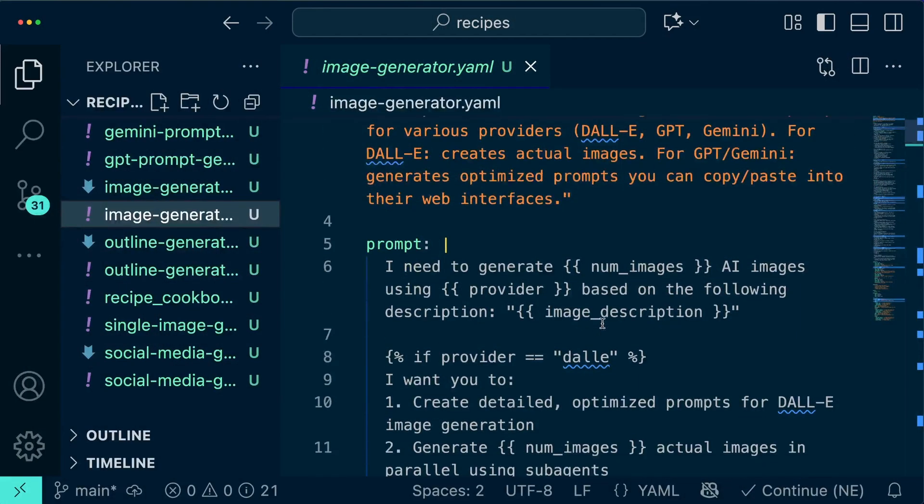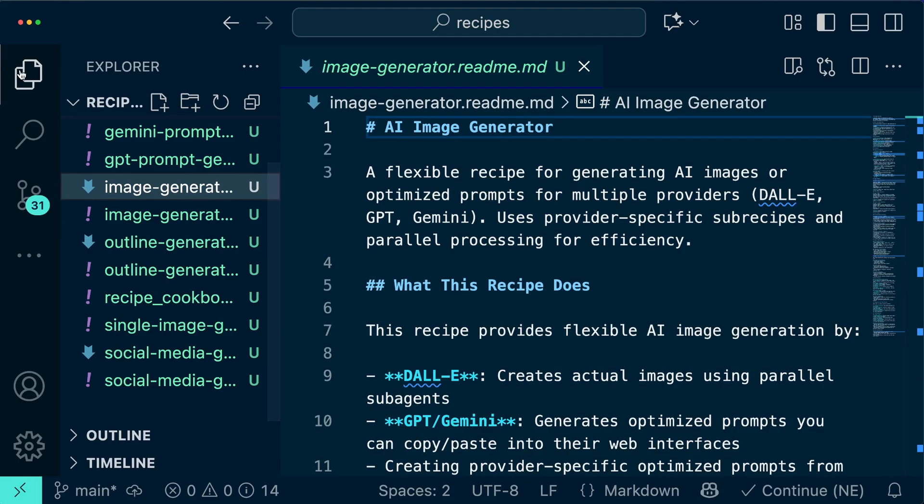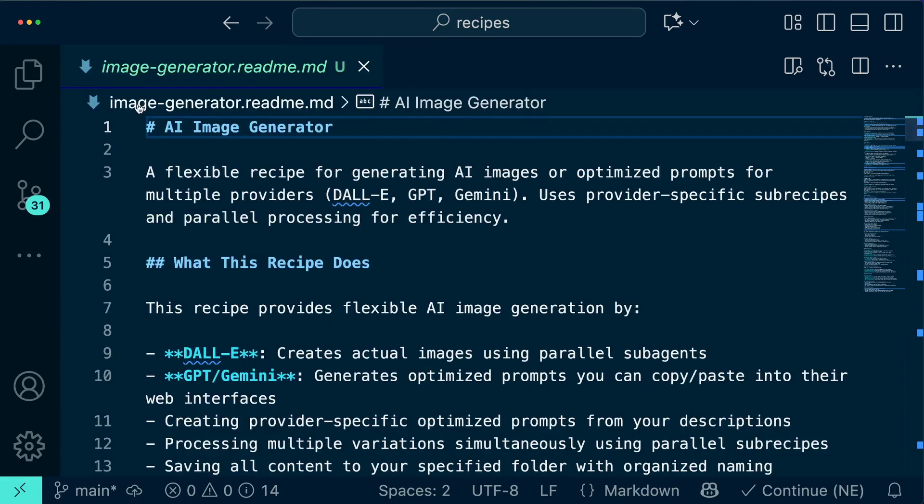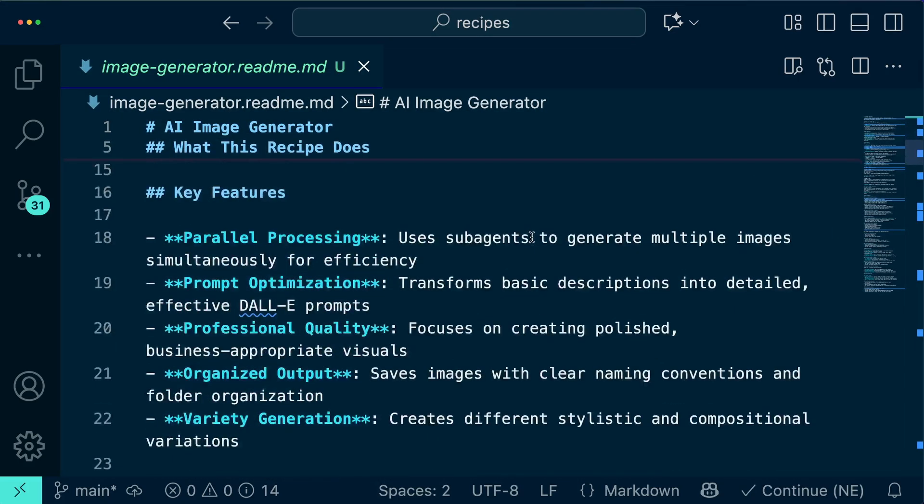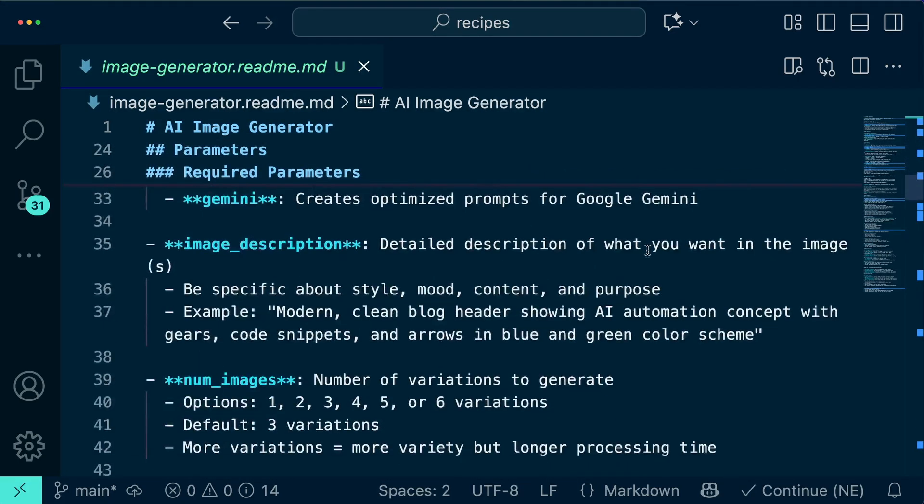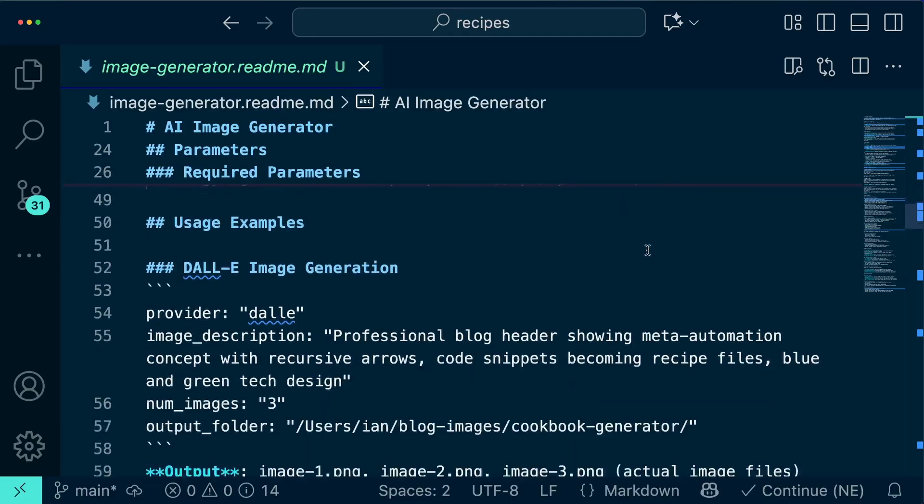I updated the recipe with some additional guidelines and then Goose was off to do its work. One thing I had Goose do specifically was build me a little readme file on how to use each recipe that needed parameters so I had a little bit of a guide on the kinds of input I'd need to give to Goose.